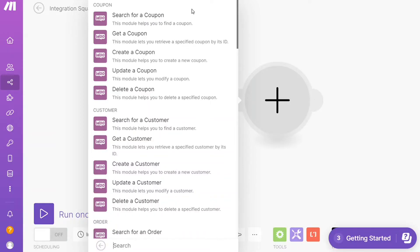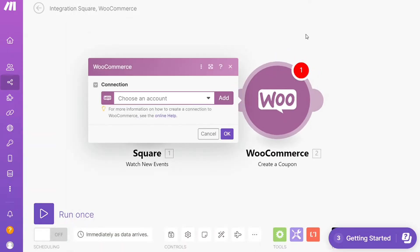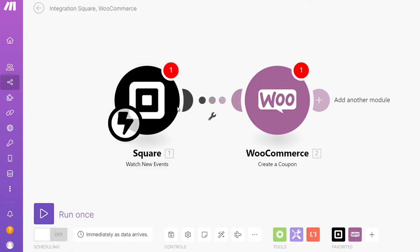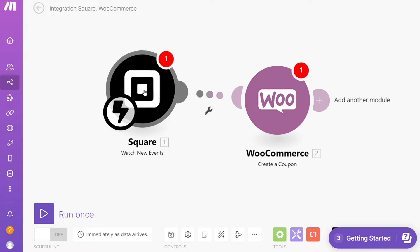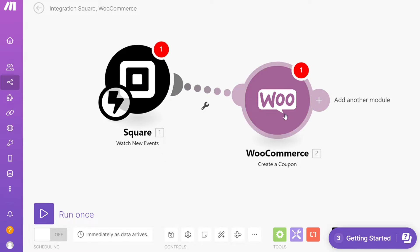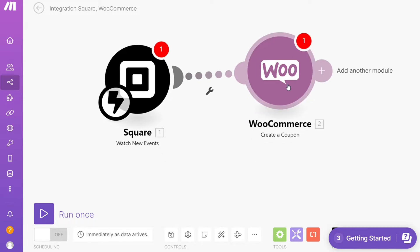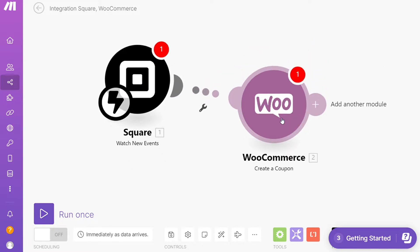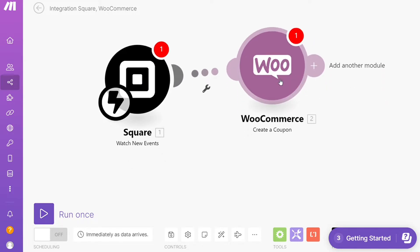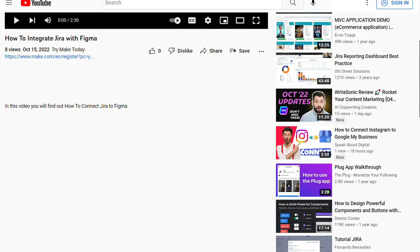Hi guys, this is Speak About Digital. In this video we'll show you a simple way to easily connect Square with WooCommerce. This is an easy and short tutorial.